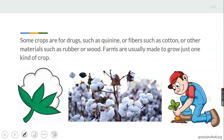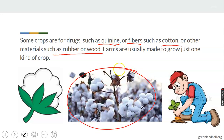Some crops are used for drugs. The ones used for drugs — we call one of them quinine. We also have fiber, such as cotton, and other materials like rubber or wood. This is your typical cotton plant — did you know cotton comes from a plant? Farmers are usually very busy planting varieties of crops. Some are used for drugs, some for fiber, and they are very helpful to humans, not only for consumption.